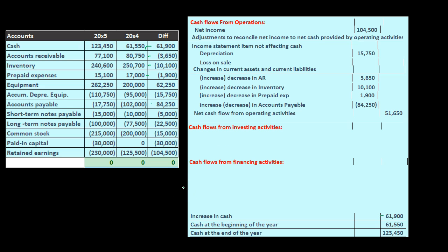A common question is why does equipment go to investing activities? That doesn't seem intuitive to a lot of people. When most people think of investments, they think of stocks and bonds. But anything recorded as an asset on the books can be thought of as an investment. Equipment being long-term means we're not going to use it up for a while, so it's a type of investment.